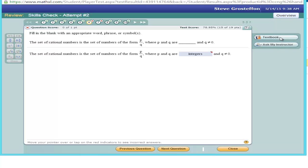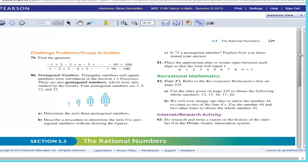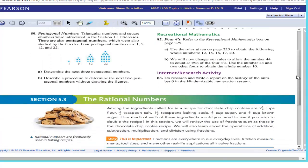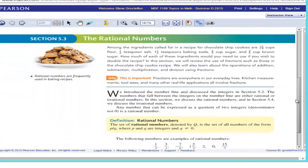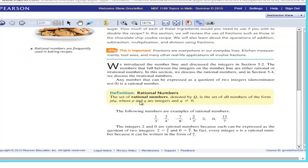I can either read about it, and it takes me to the section on rational numbers. And here's the definition for rational numbers. The set of rational numbers, denoted by Q, is the set of all numbers of the form P over Q, where P and Q are integers and Q is not equal to zero.